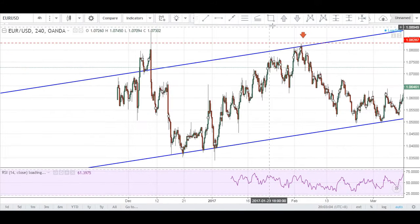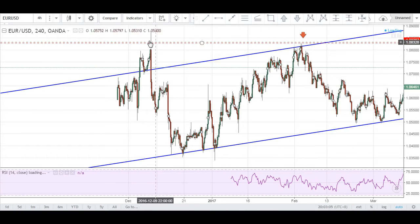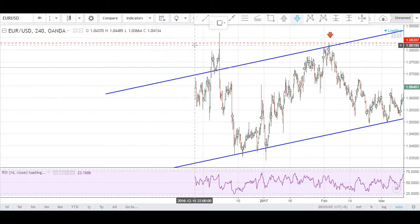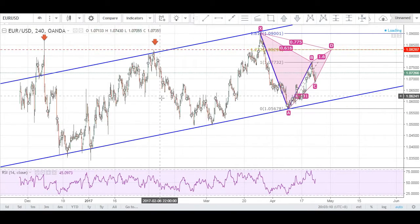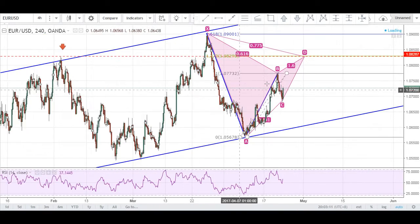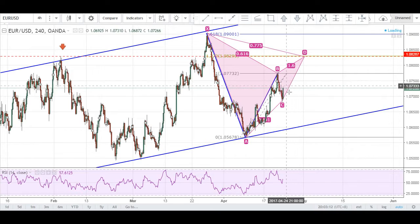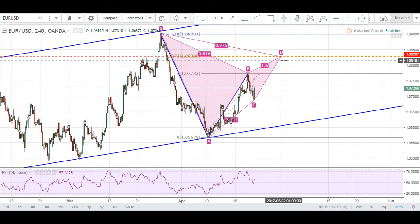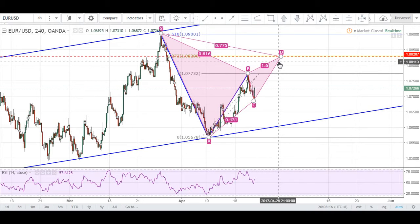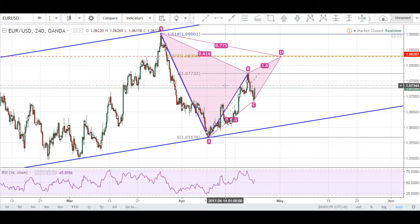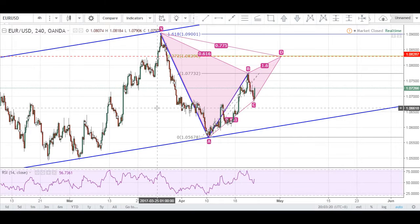Looking left, you can see there is more resistance here as well. Price has recently rejected this area, suggesting that if price were to come up to our C-D completion zone, we could potentially look for a short entry. That's one way to tackle this pair.